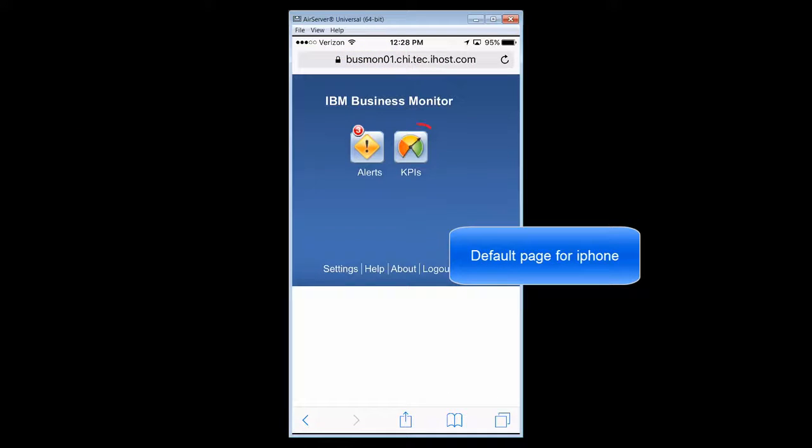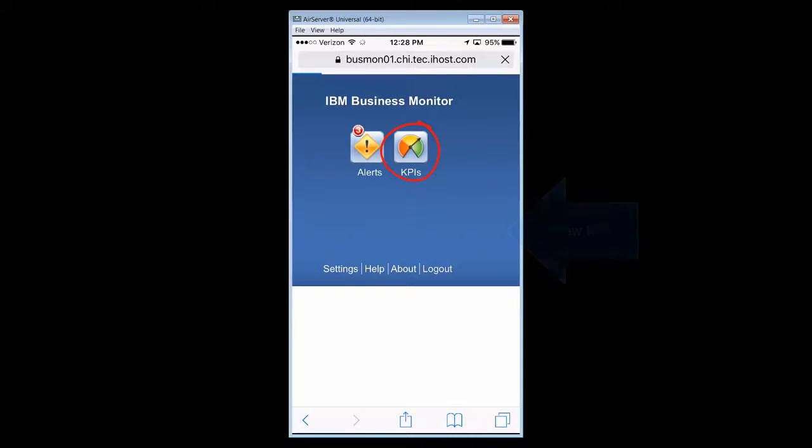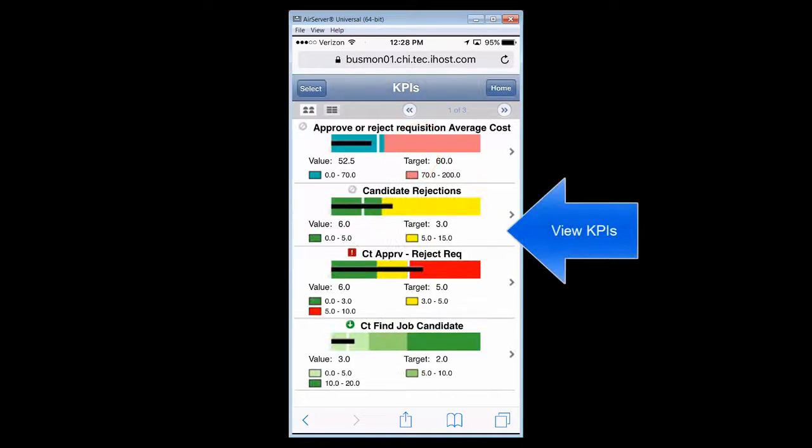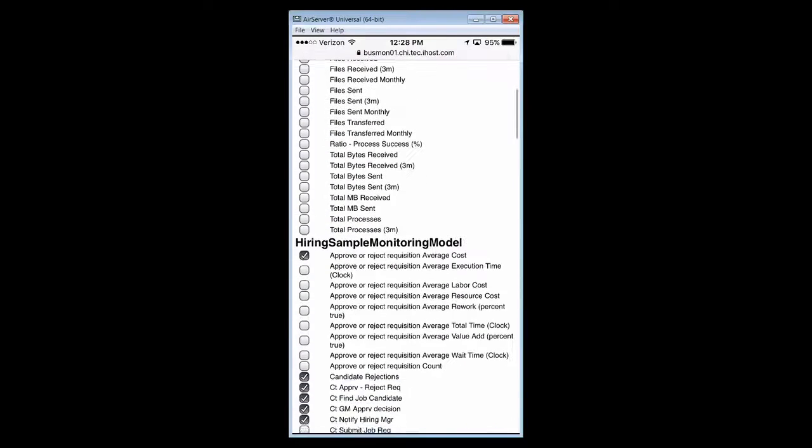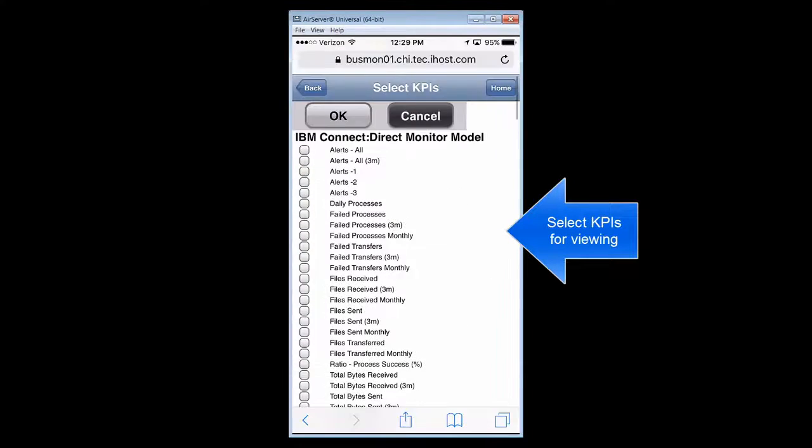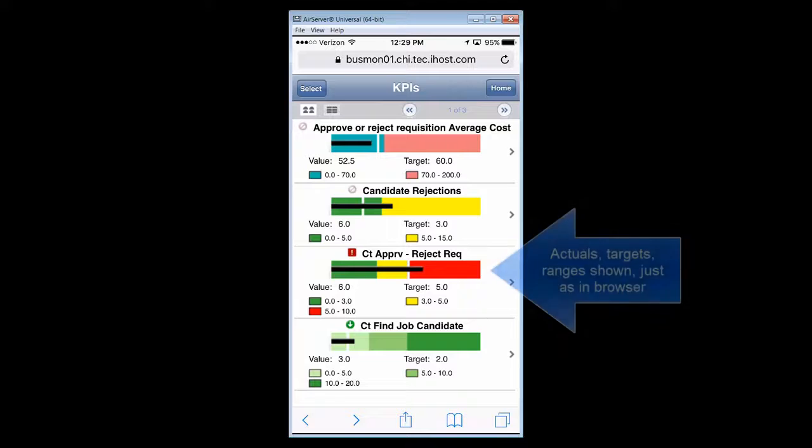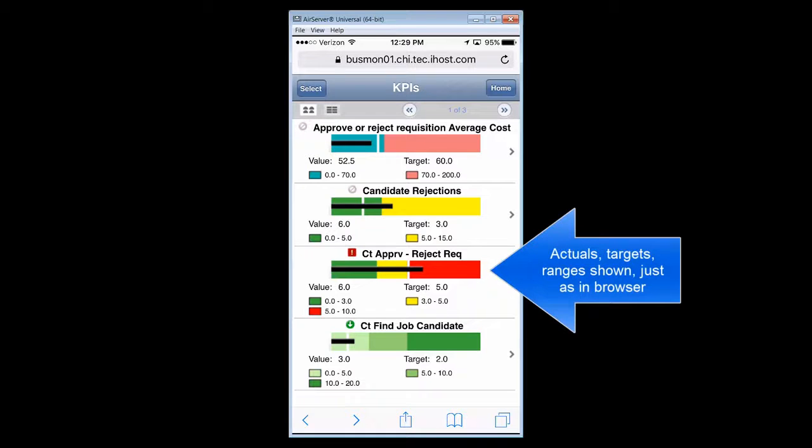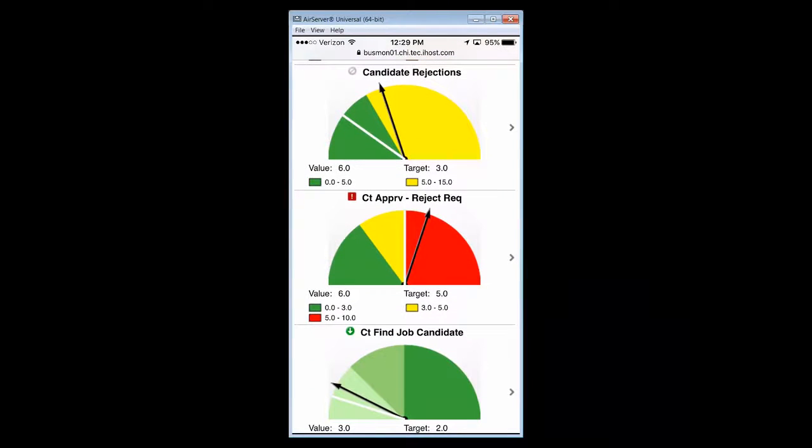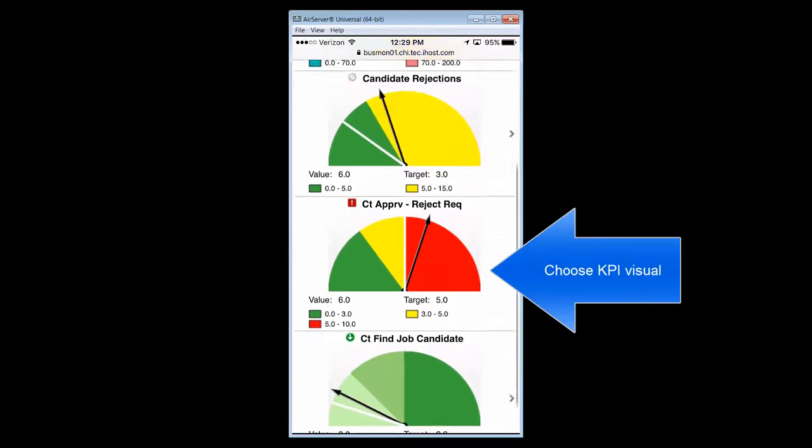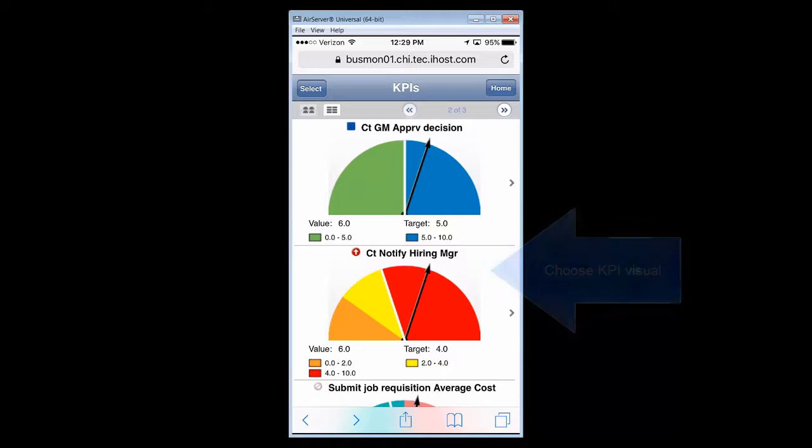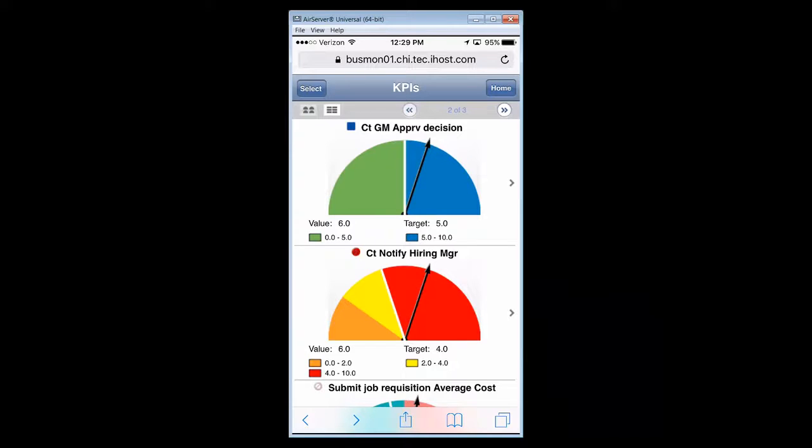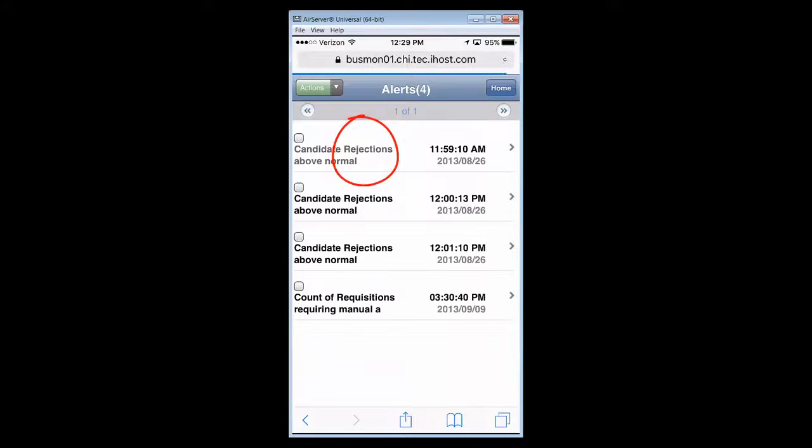We'll log on here to the mobile application that's available with Business Monitor and look at how the KPIs appear on an iPhone. This is a bar chart rendering of a KPI chart. And so you see the actual value in black. The target line is the vertical white line. Here's a user selecting the KPIs that they want to view. These are the model KPIs and I can make these selections as an authorized user. A different visual rendering of some of the same KPIs that we're looking at here. The actual value is also shown as well as shown on the needle. All the ranges, of course, match everything on the regular browser.